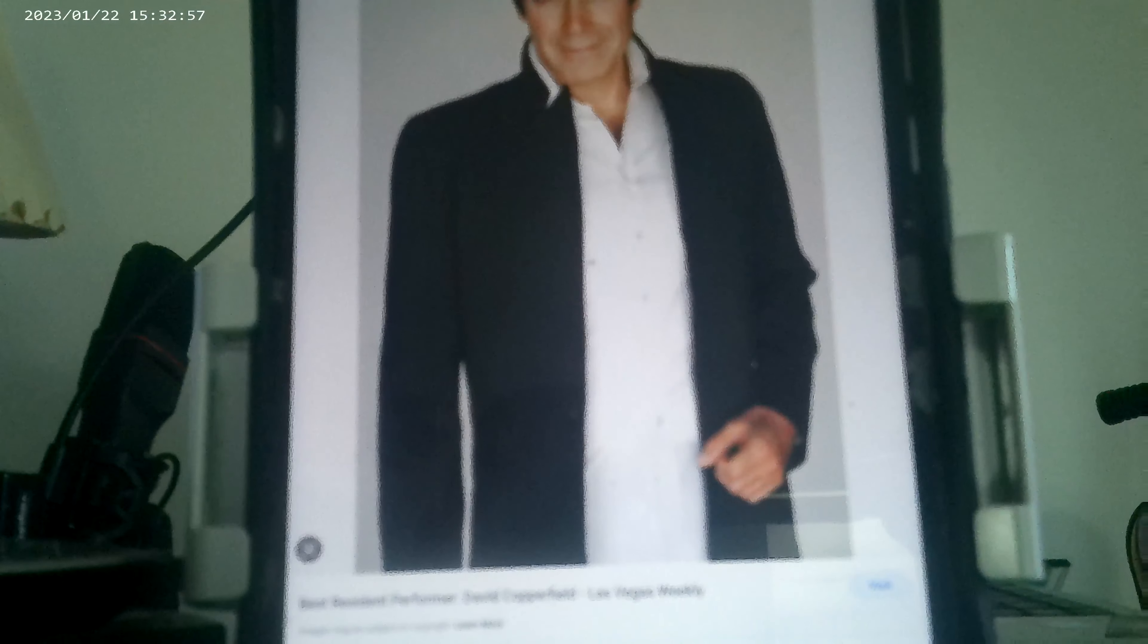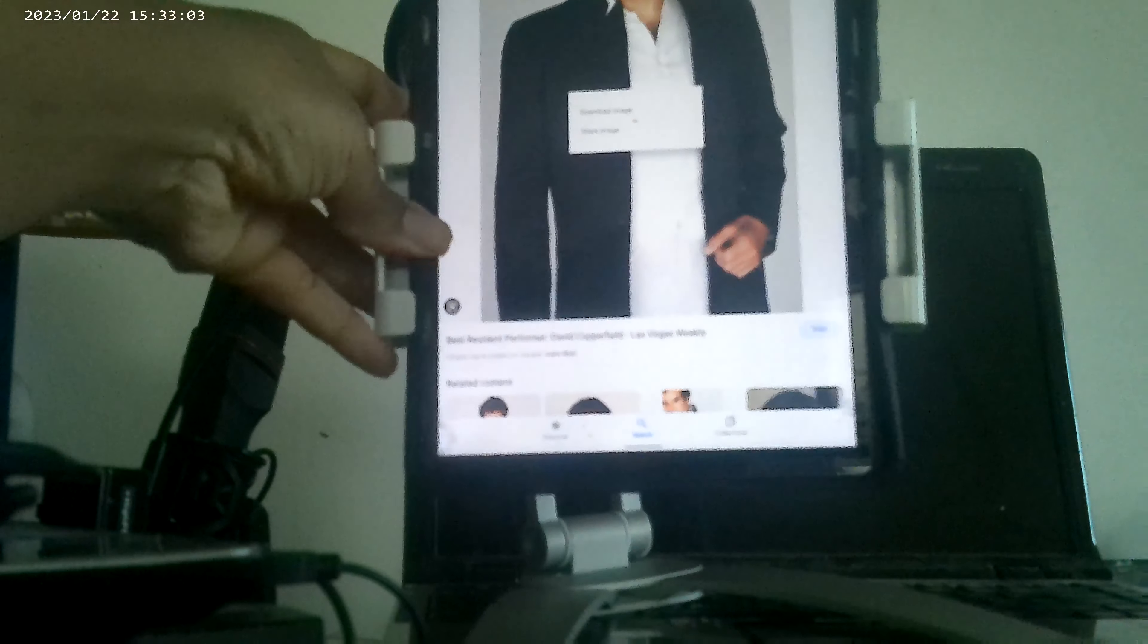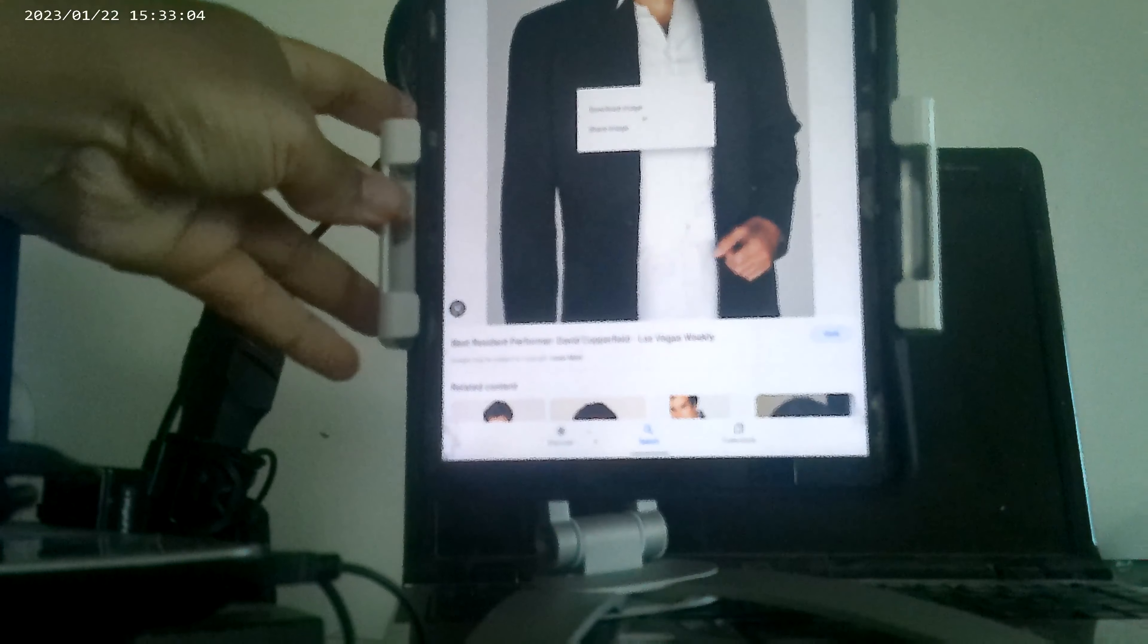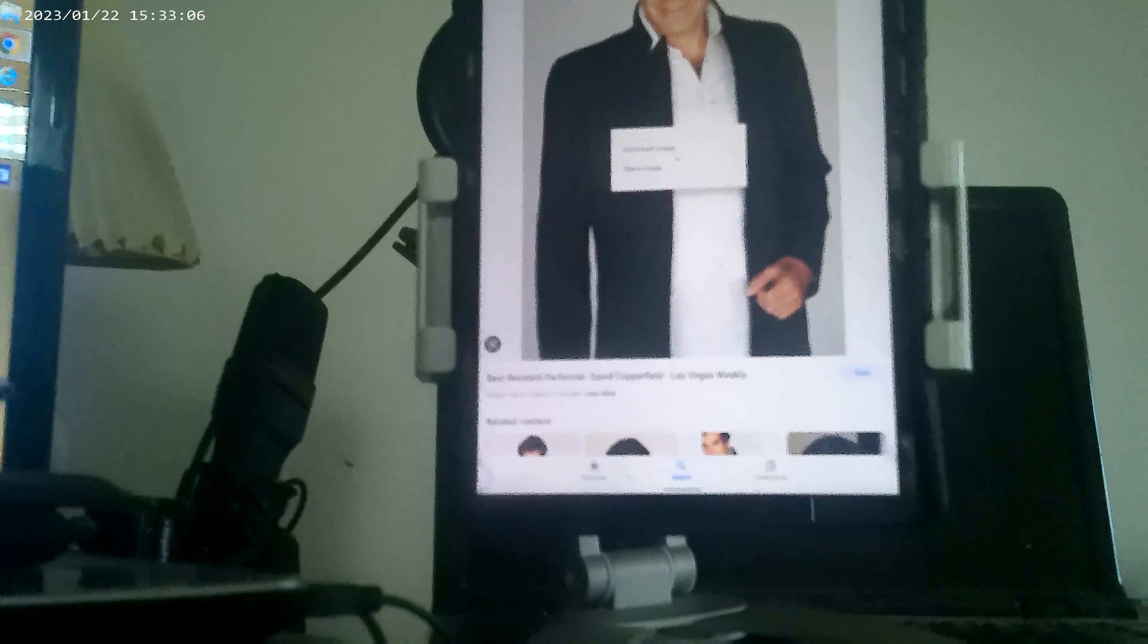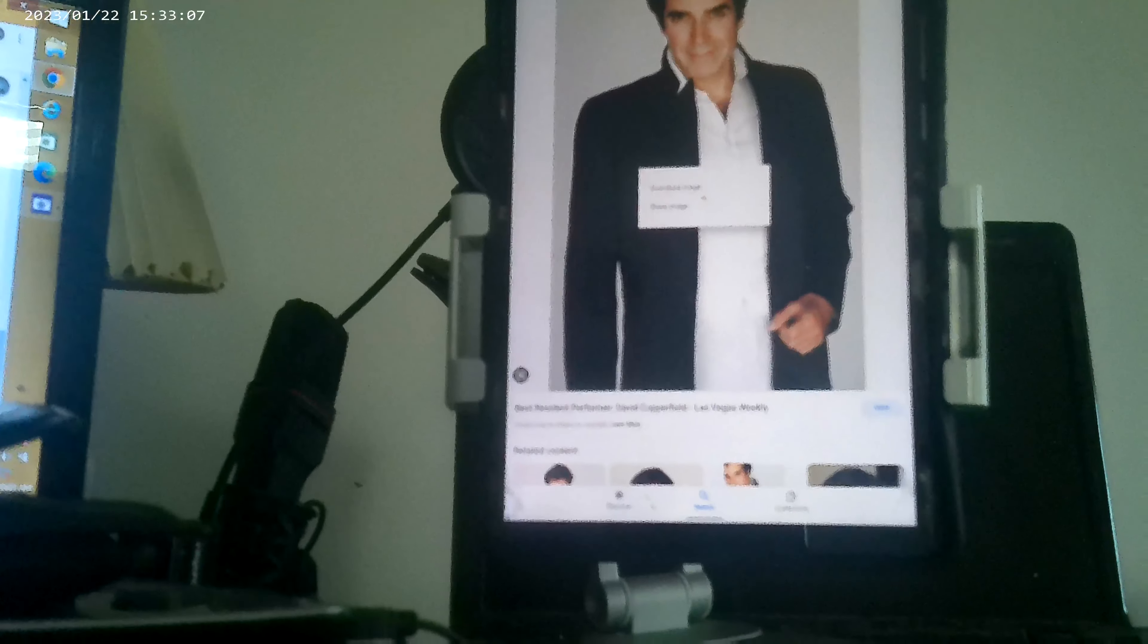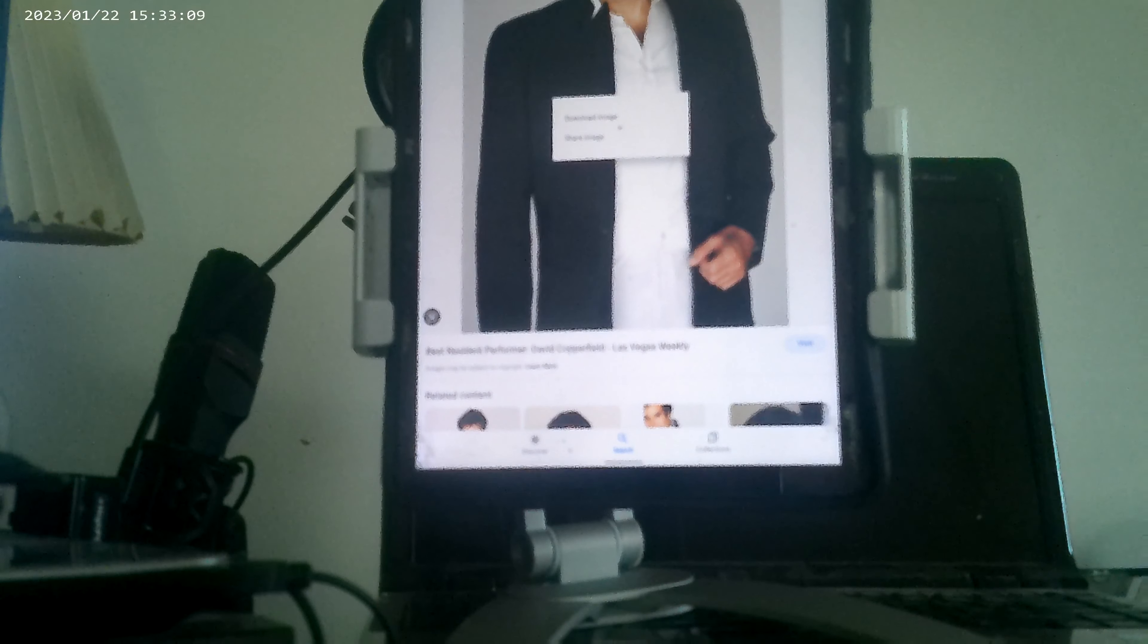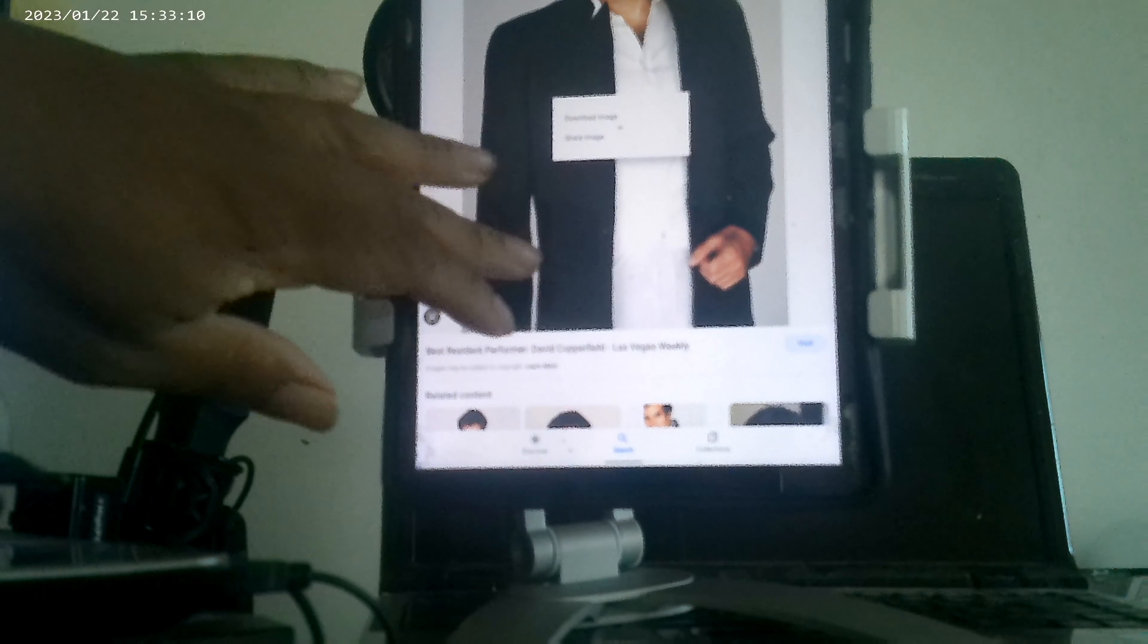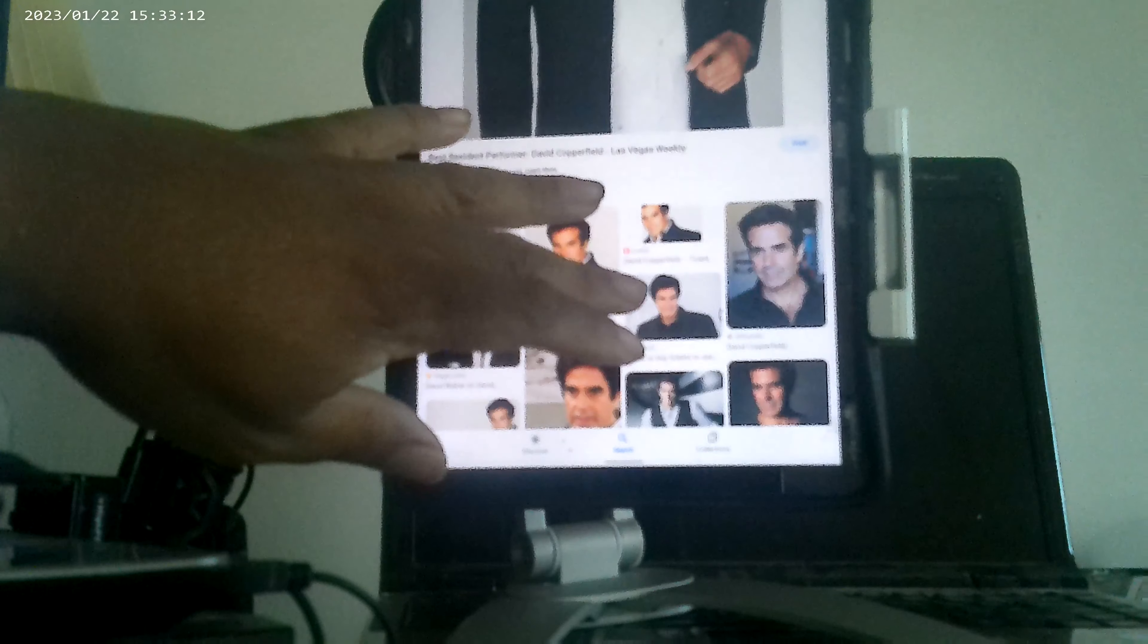So, you know that's David Copperfield. Let me see. Get a good picture with my camera. It's David Copperfield.